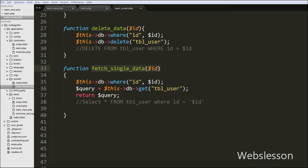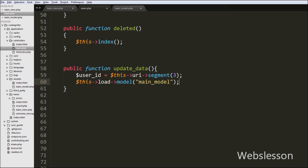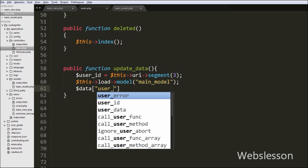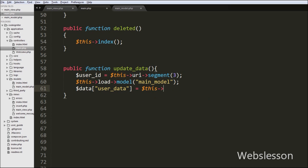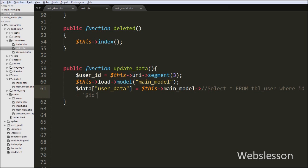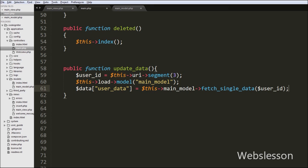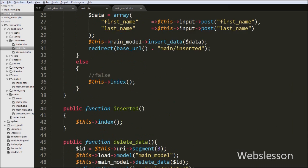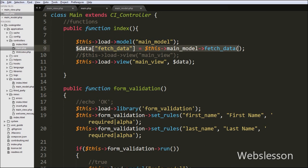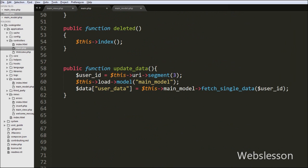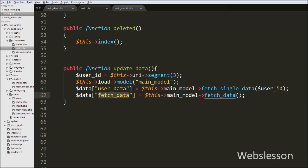We go back to the main controller's update_data function and call the model's fetch_single_data function. We write '$data['user_data'] = $this->main_model->fetch_single_data($user_id)'. We also need to display user data in the table on the view page, so we write '$data['fetch_data'] = $this->main_model->fetch_data()', a function already created in the previous video to fetch all user data from the table.